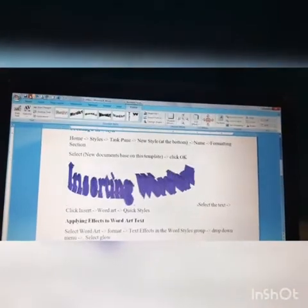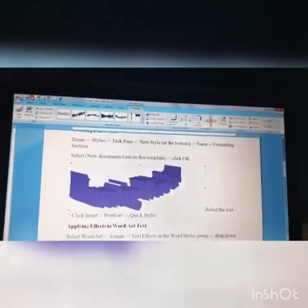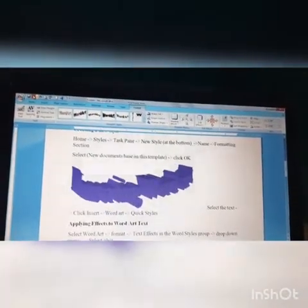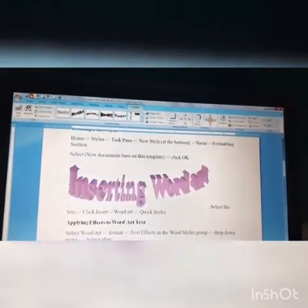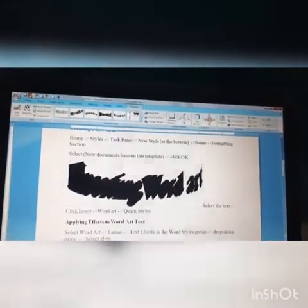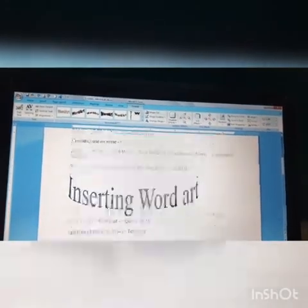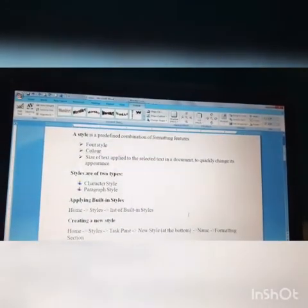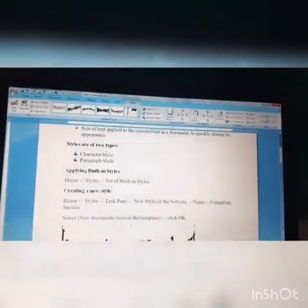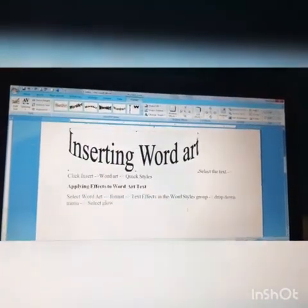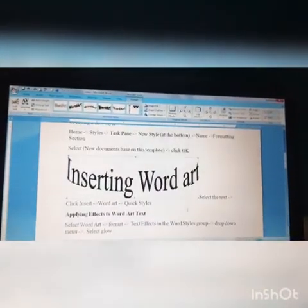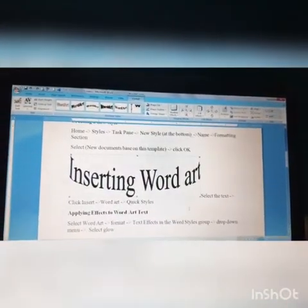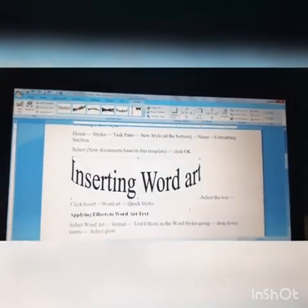So then I don't want this changes to take place. Once again I'm doing undo. Okay, so this is how we have to apply the effects and applying the built-in styles, create a new, and also about the Word Art text.